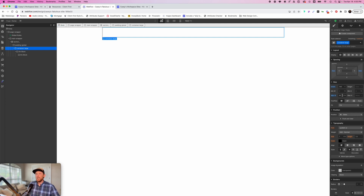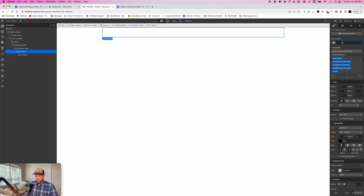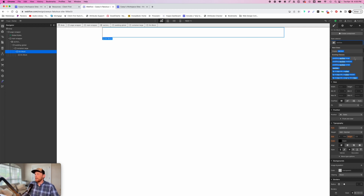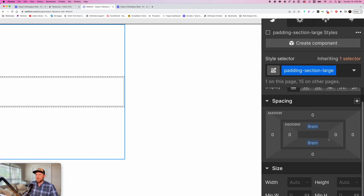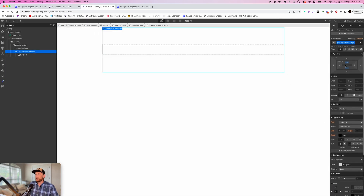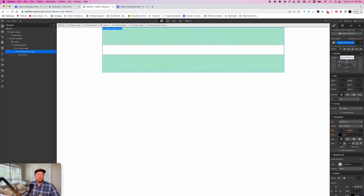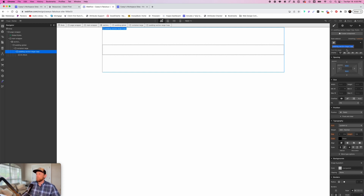The next thing we need to do is create some padding or height for our section: "section padding." We're going to use "padding section large." This creates some padding on the top and bottom of the section, giving your section breathing room from section to section. Now here's what I do, and this is where I break from the Client First system a bit — it's not a hard and fast system. Instead of leaving this "padding section large," I go ahead and duplicate it and change the name to "padding section site wide."